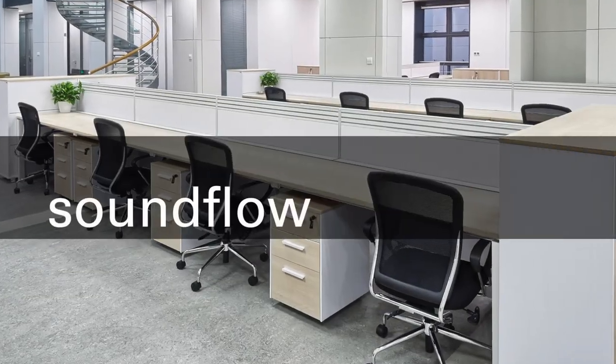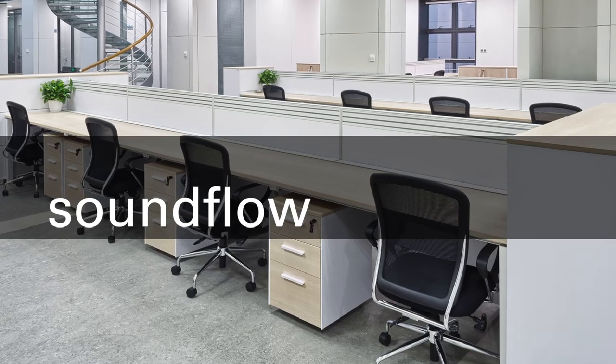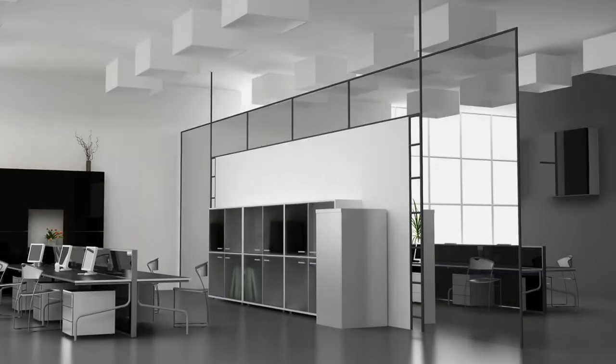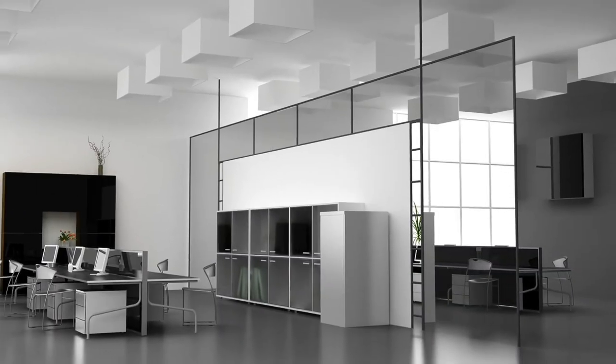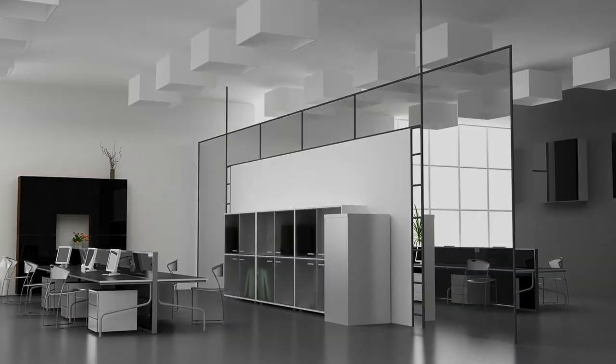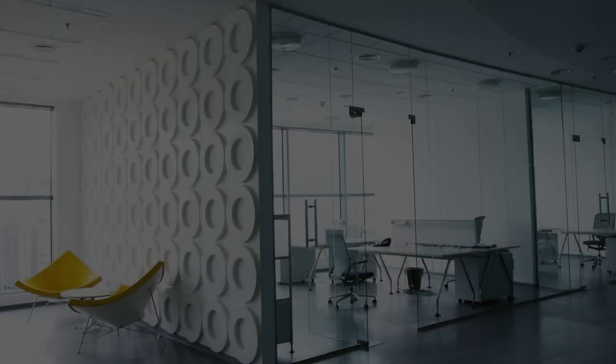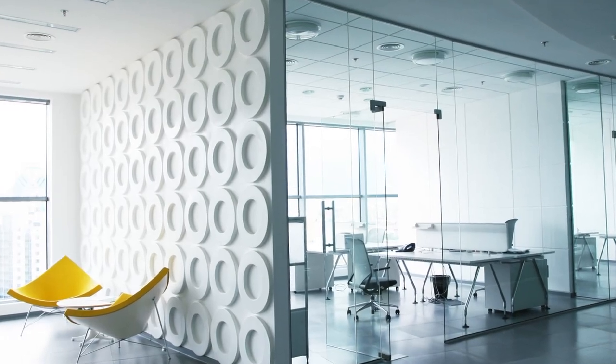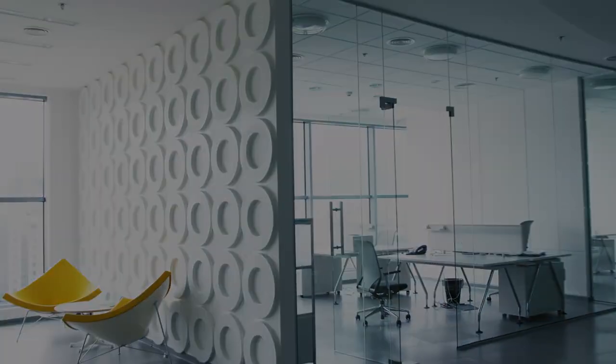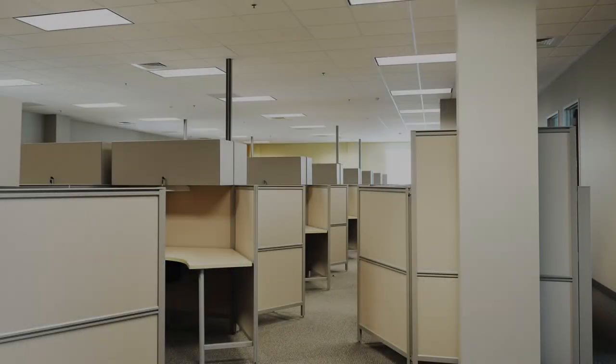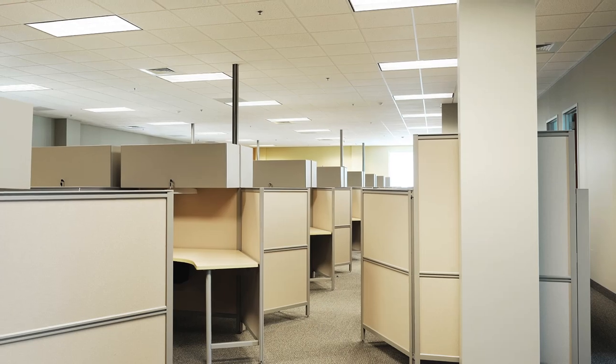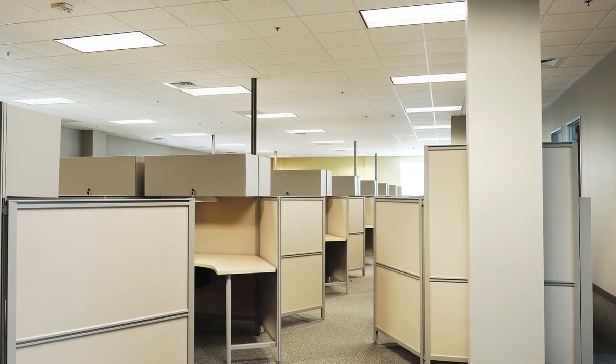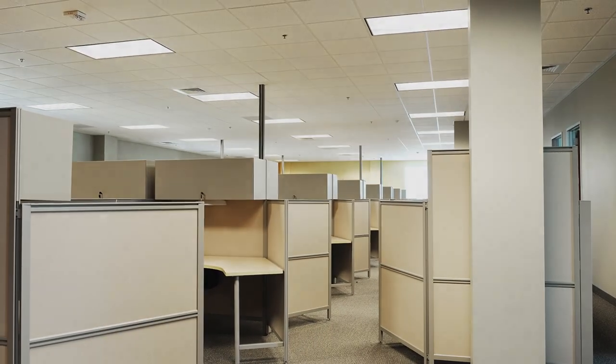With today's open workspaces, sound flow presents a unique challenge. Traditional sound flow solutions are often an afterthought, costly and ill-fitting off-the-shelf applications that block light, lack style, and simply do not perform.